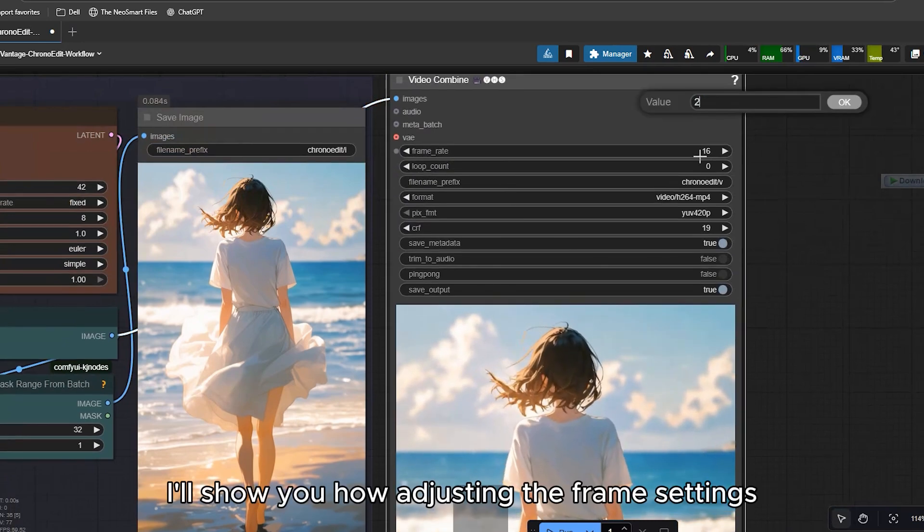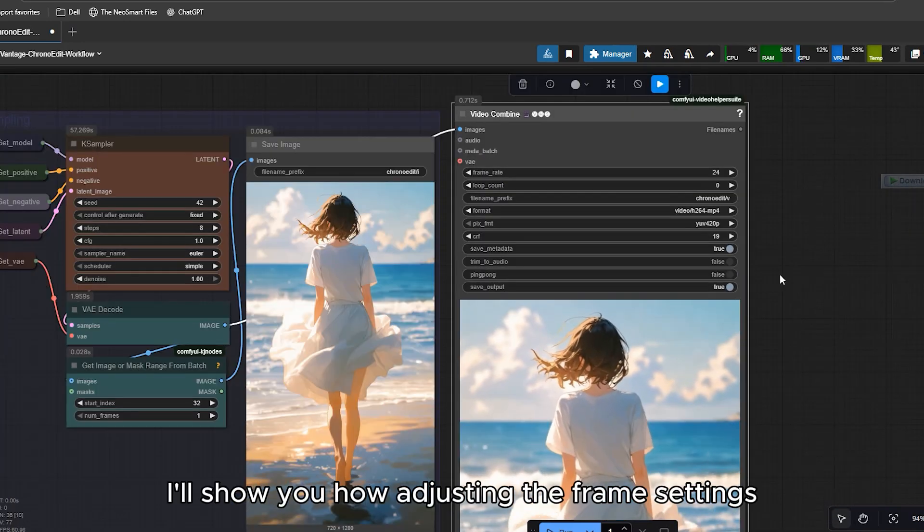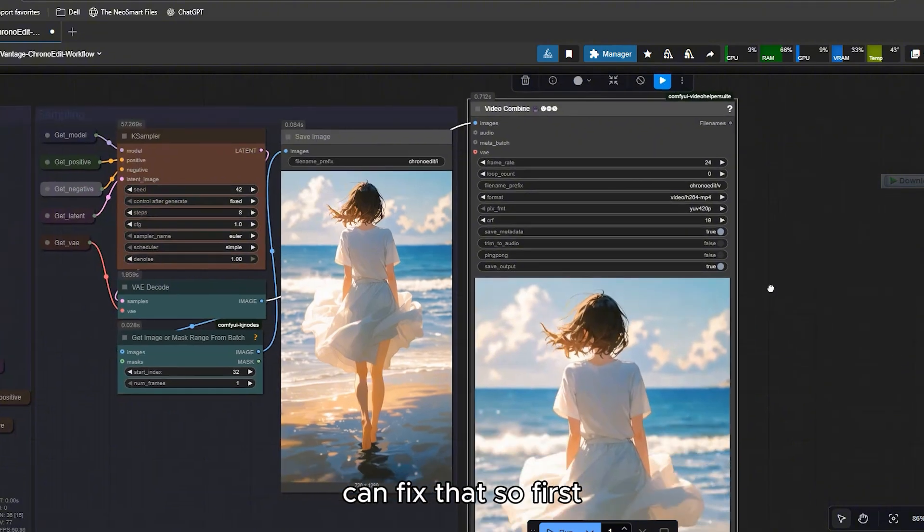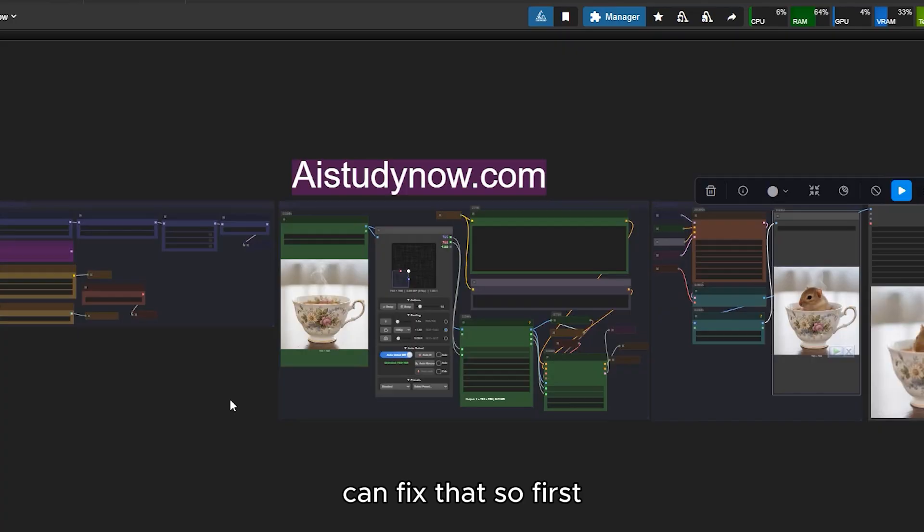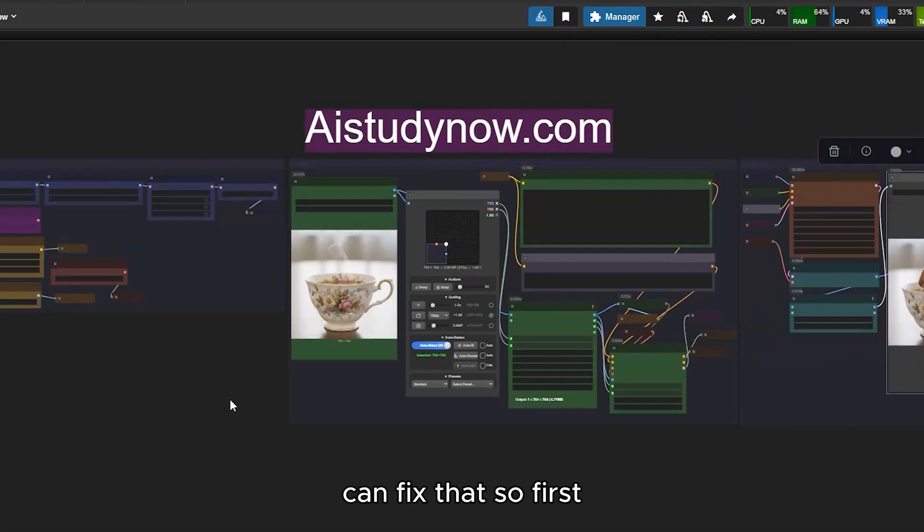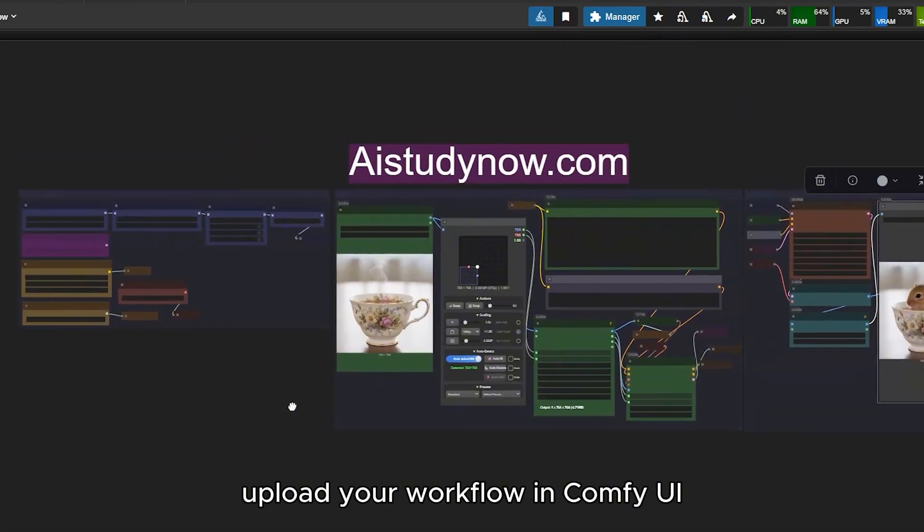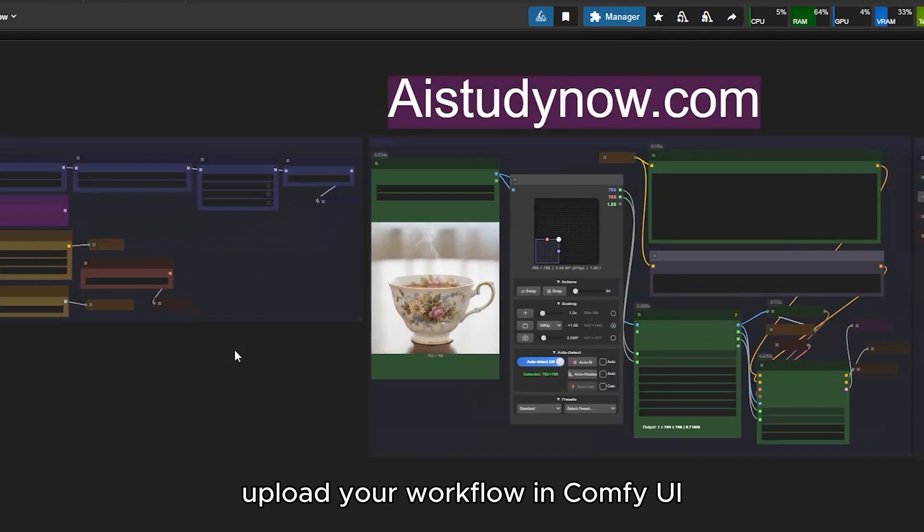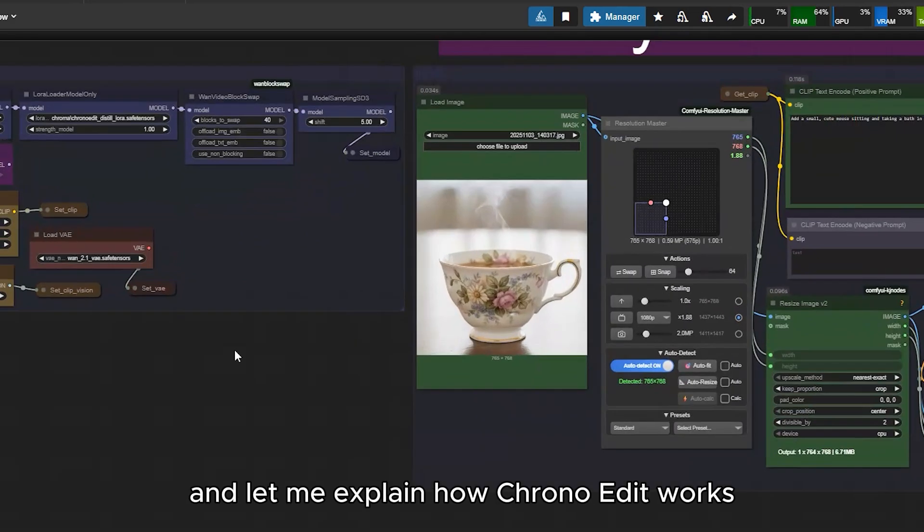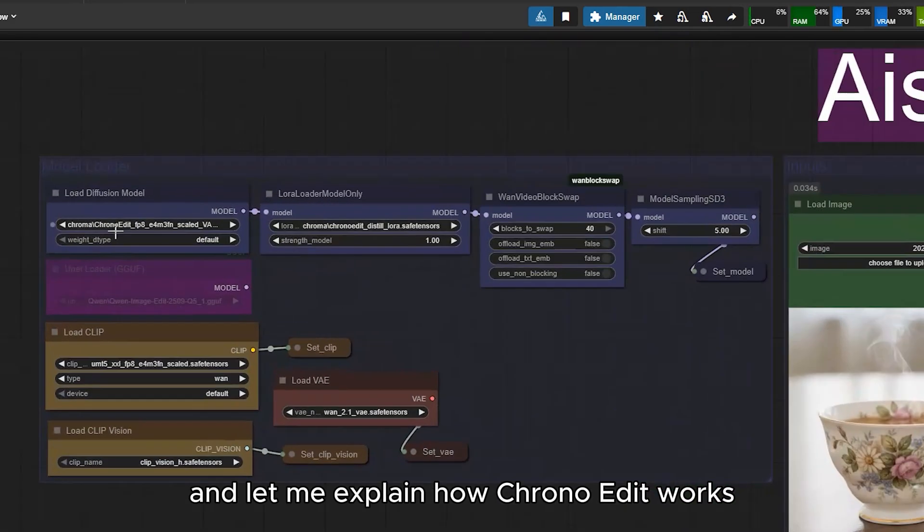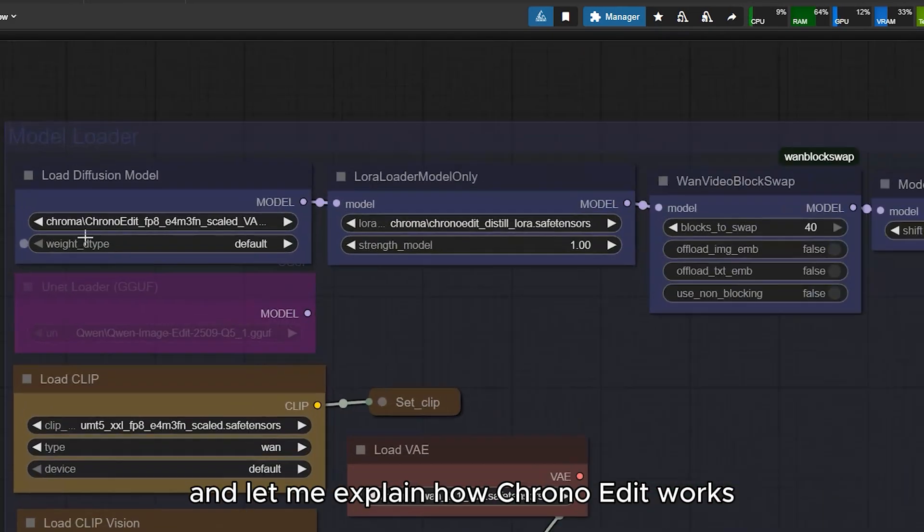I'll show you how adjusting the frame settings can fix that. So first, upload your workflow in ComfyUI, and let me explain how ChronoEdit works.